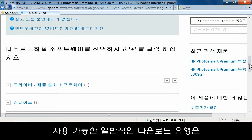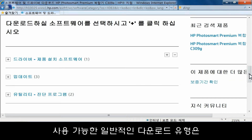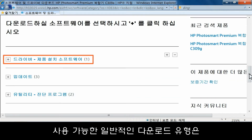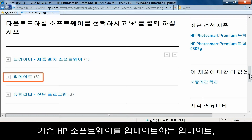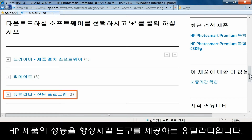Some common types of available downloads are: Drivers, which provide installation software for your HP product; Updates, which provide updates to your existing HP software; and Utilities, which provide tools to enhance the performance of your HP product.